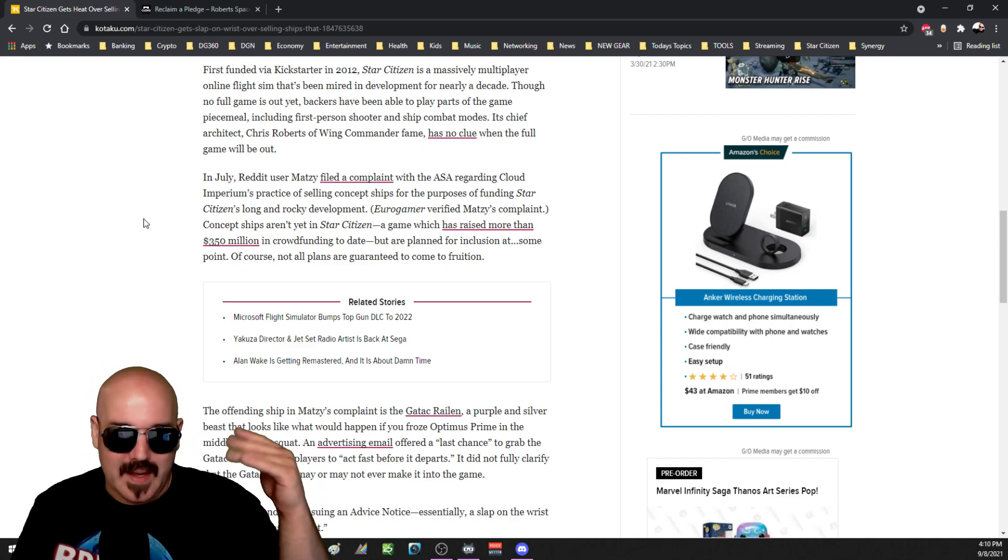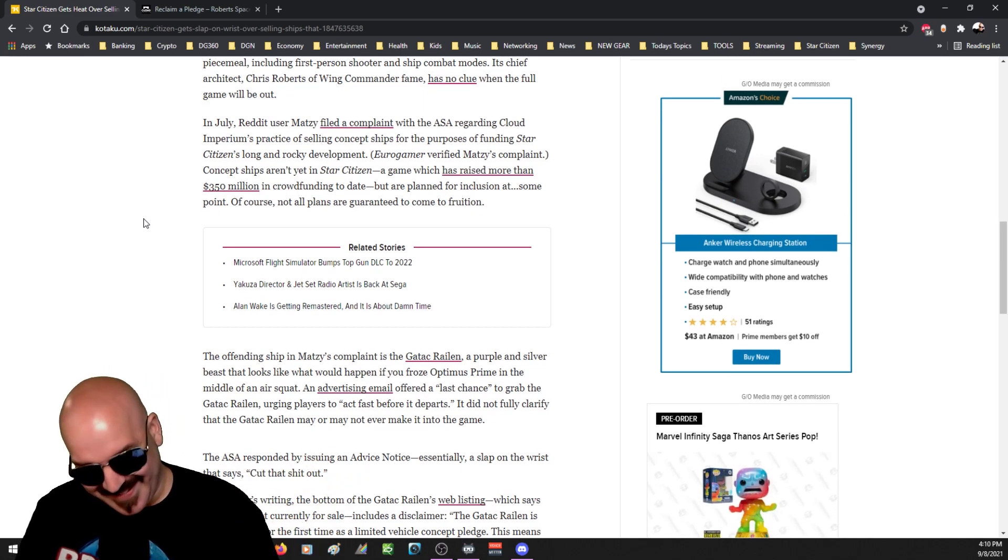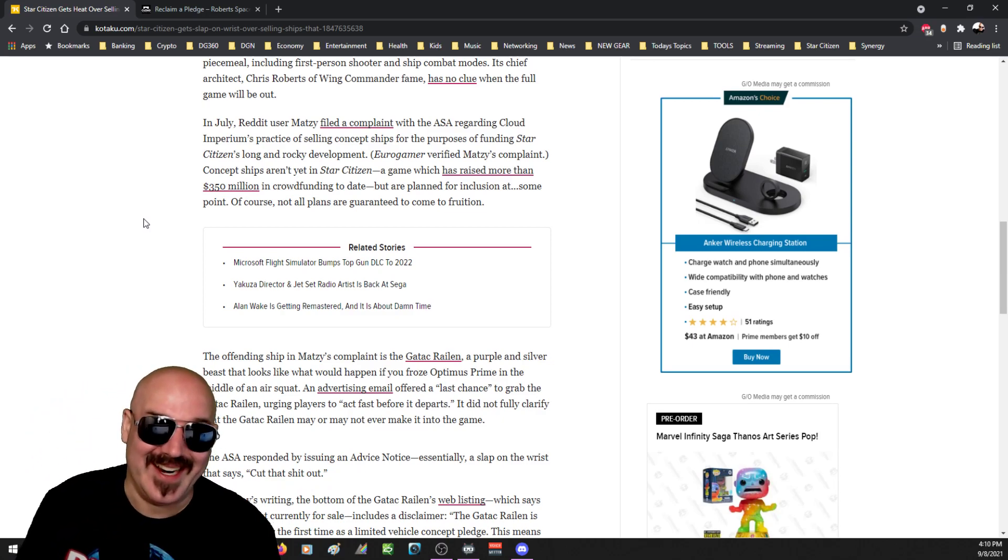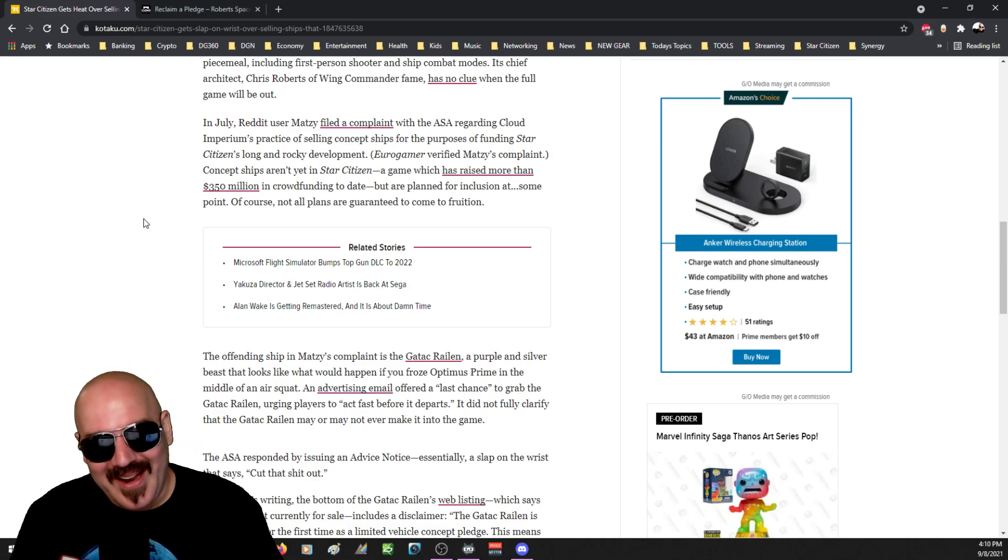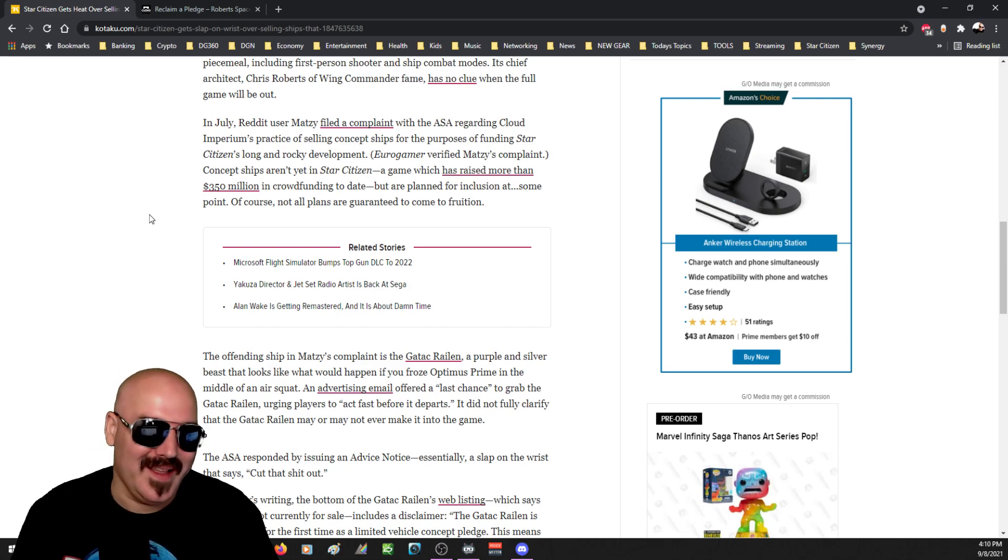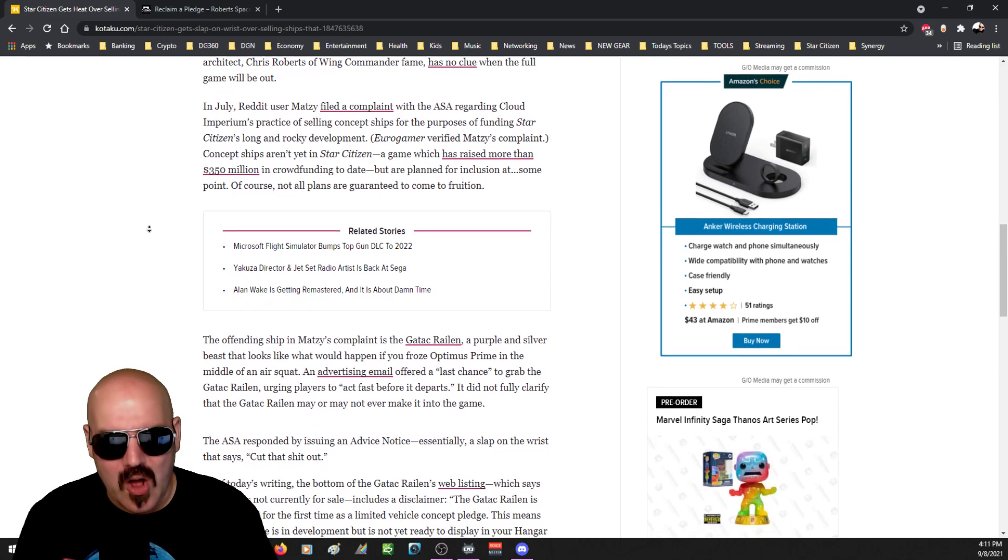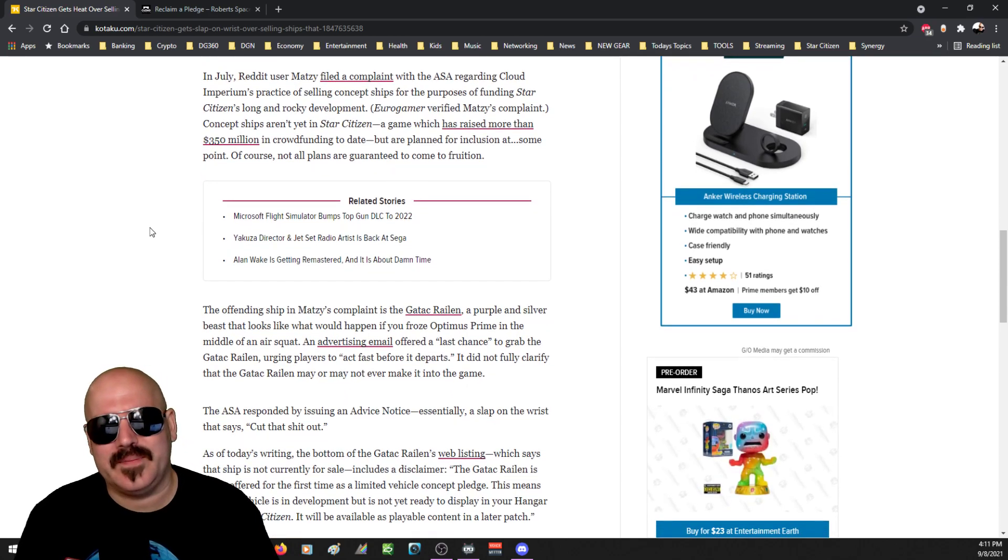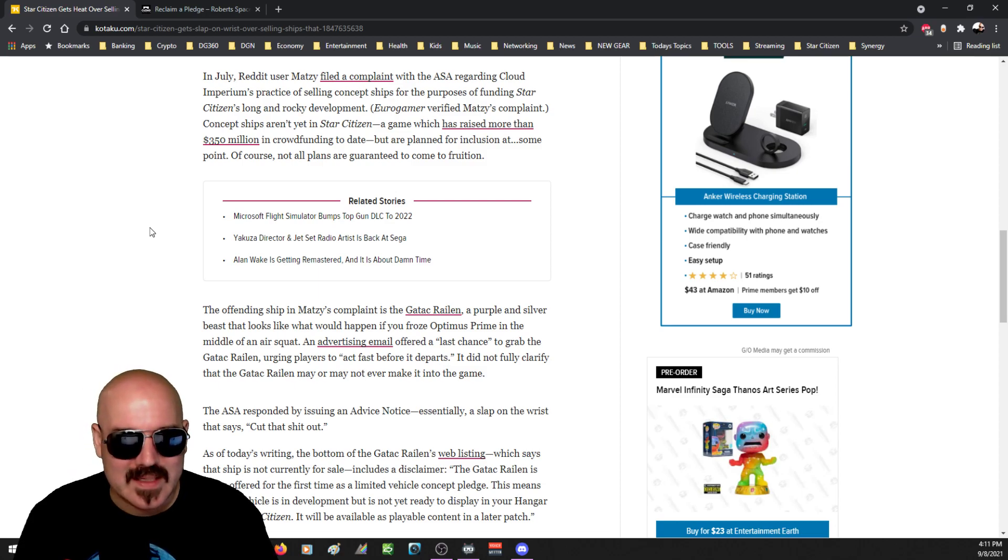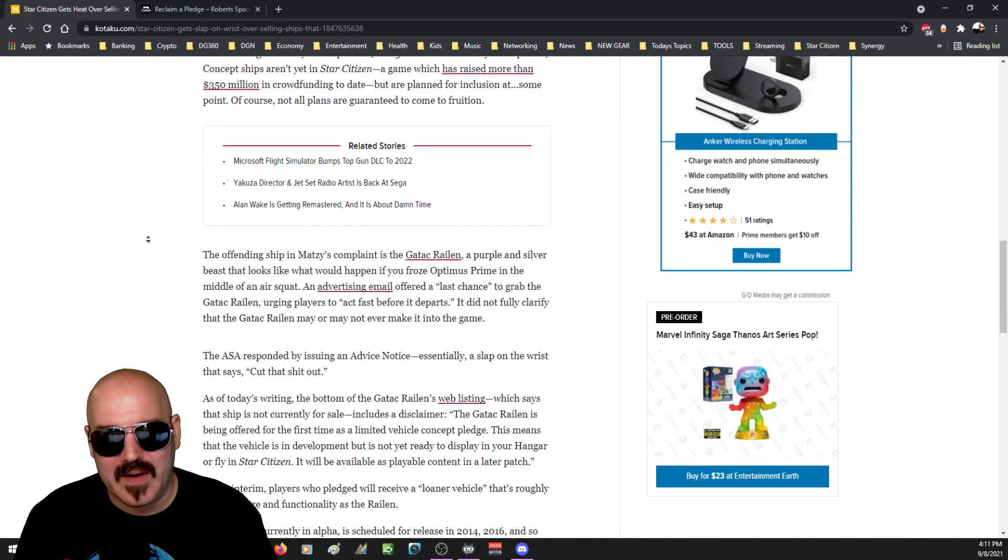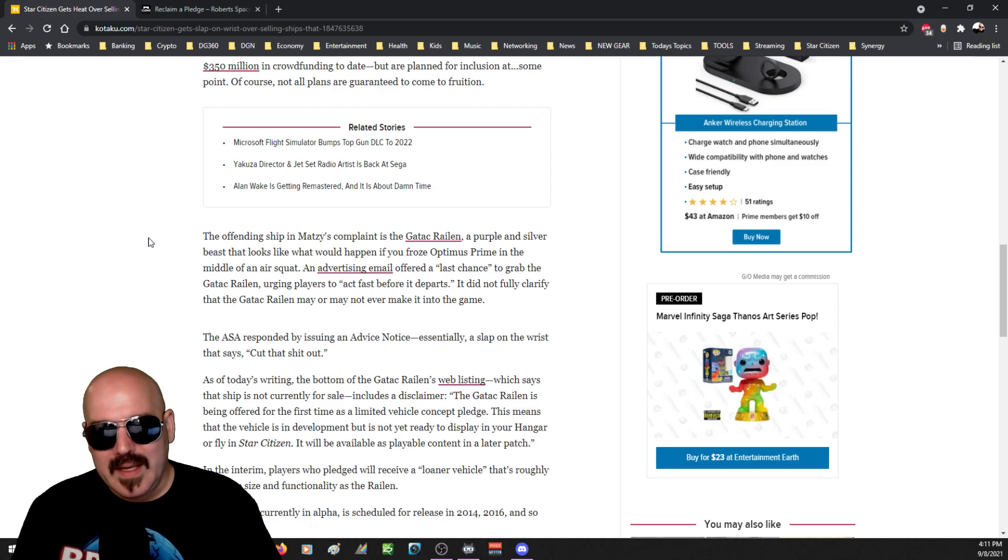In July, Reddit user Matzi, I know a lot of you are going to think that I read this ahead of time but I did not, I nailed that one. In July, Reddit user Matzi filed a complaint with the ASA, and it's Reddit, you know, it's like the most trolley place in the world. Regarding Cloud Imperium's practice of selling concept ships for the purpose of funding Star Citizen's long and rocky development. Eurogamer verified Matzi's complaint. Concept ships aren't yet in Star Citizen, a game which has raised more than 350 million in crowdfunding but are planned for inclusion at some point.